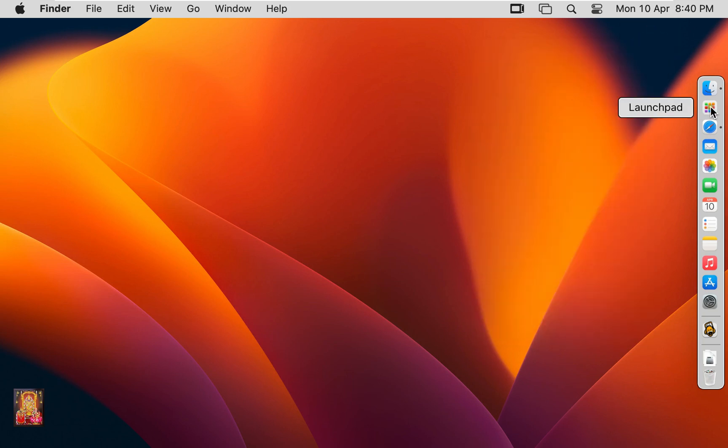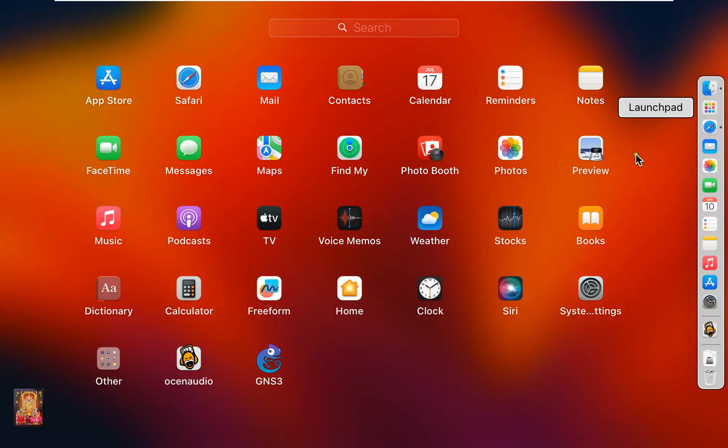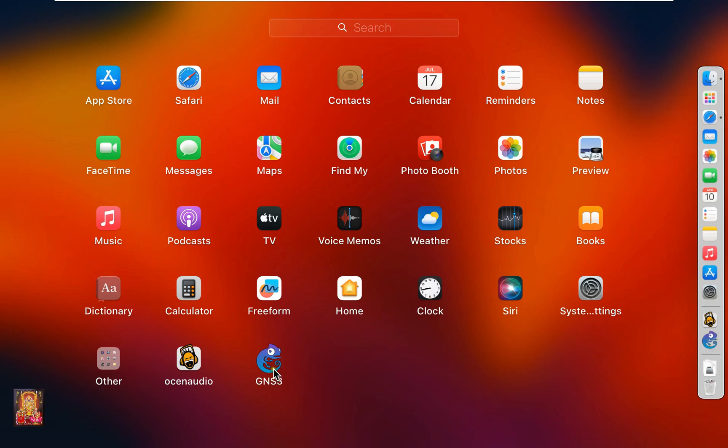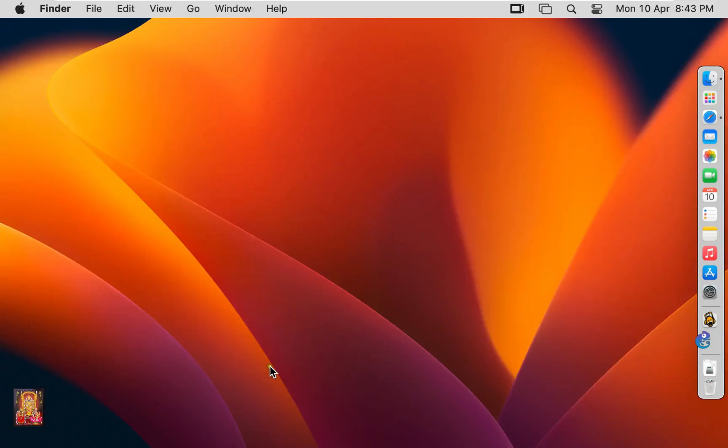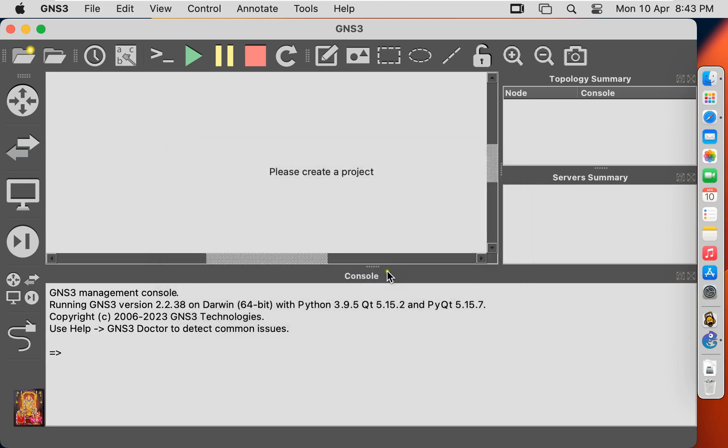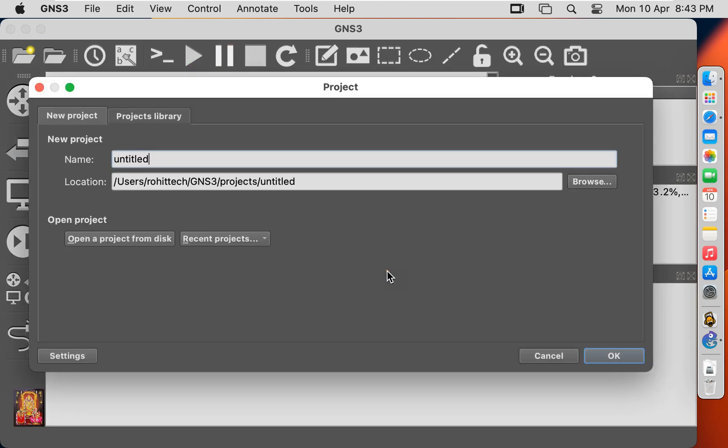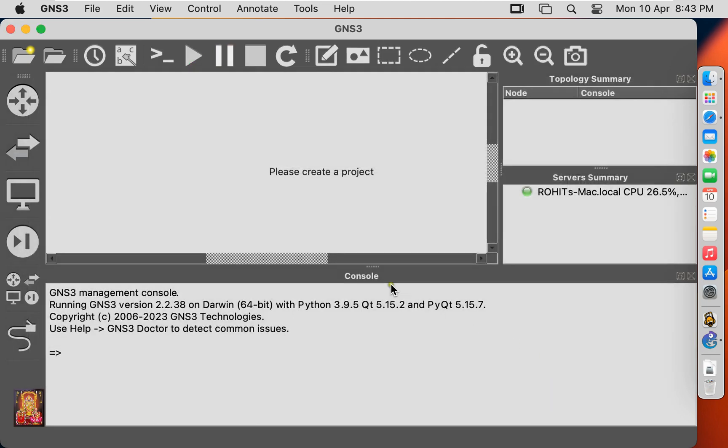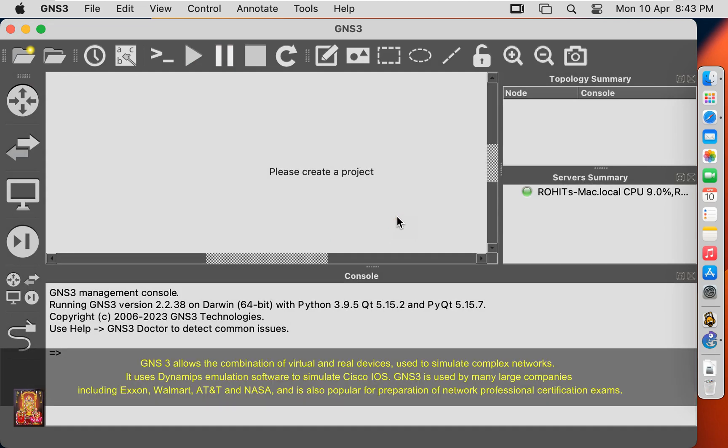Click on launchpad. Click on GNS3. Click no. Click cancel. Now our GNS3 software is open.